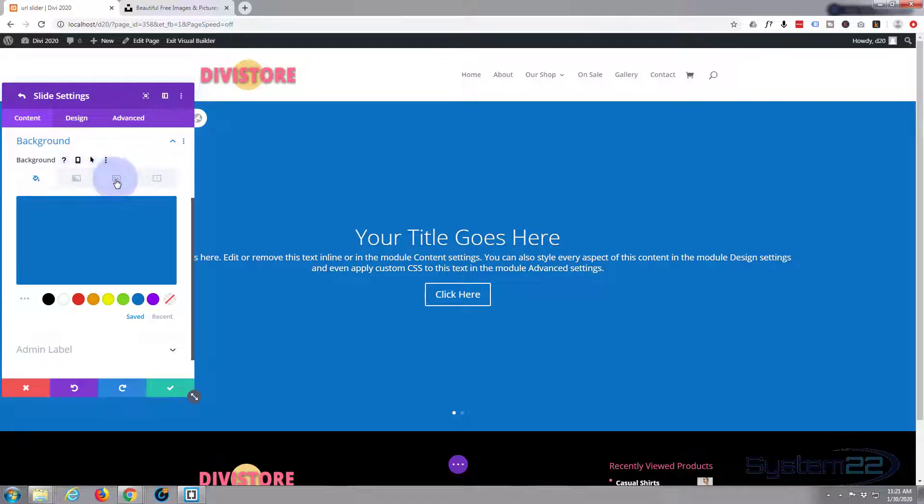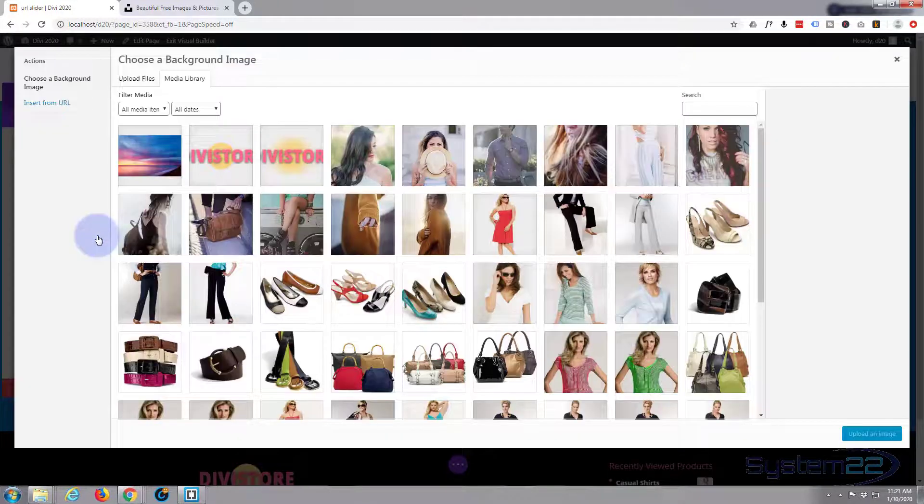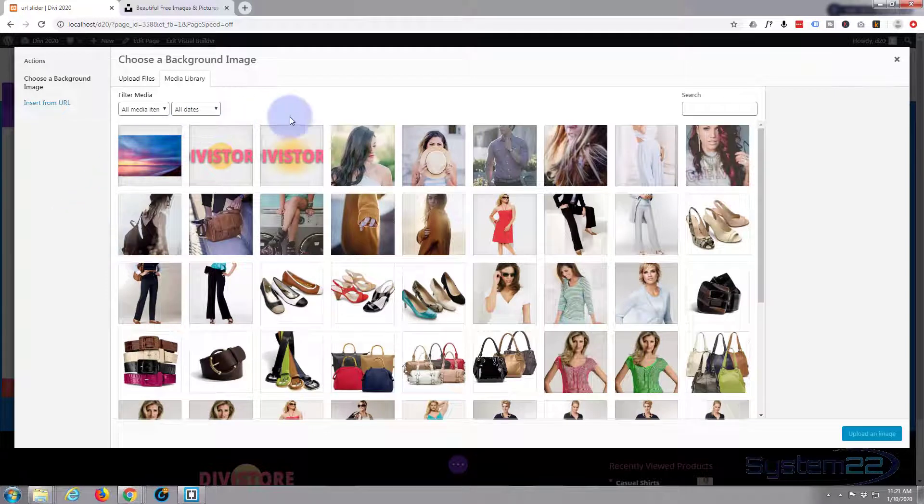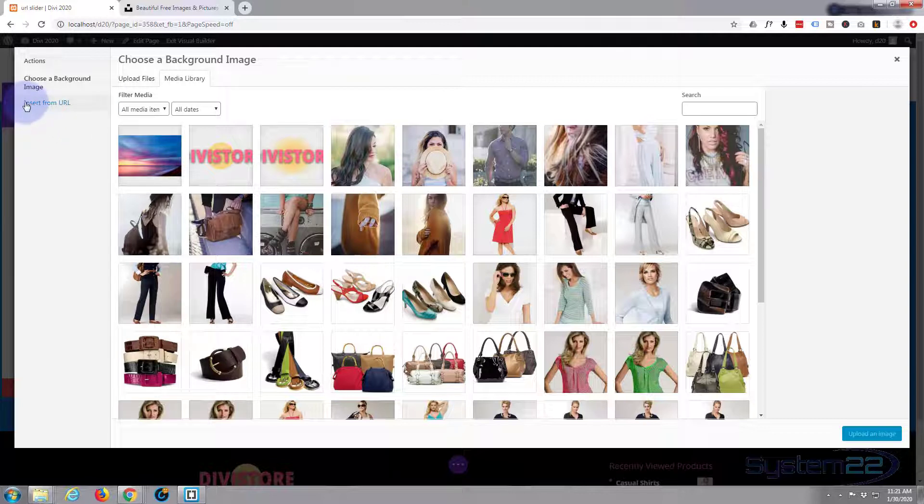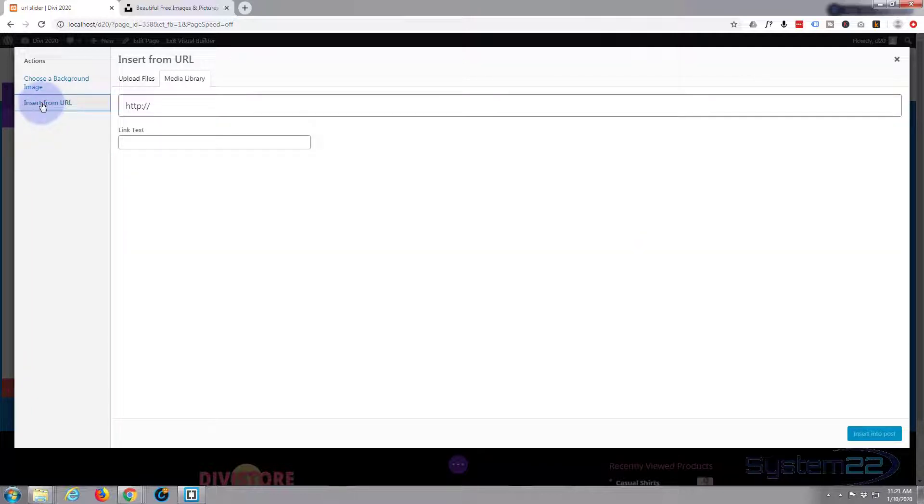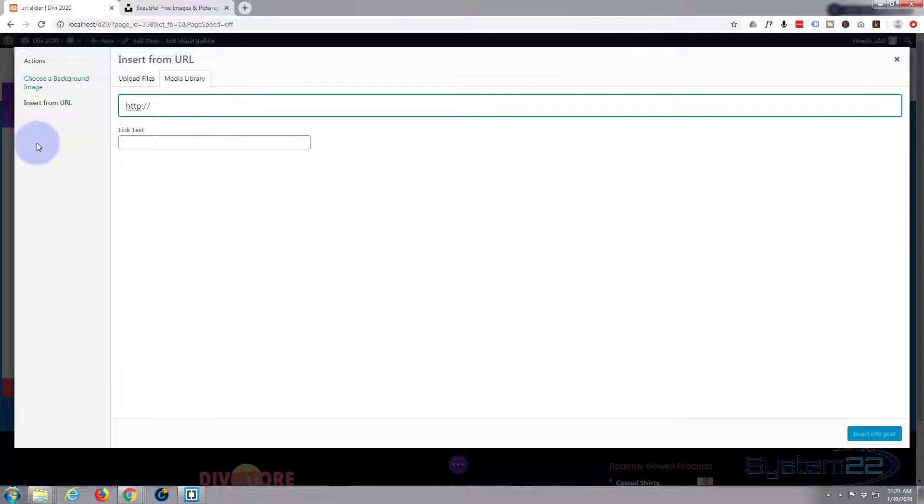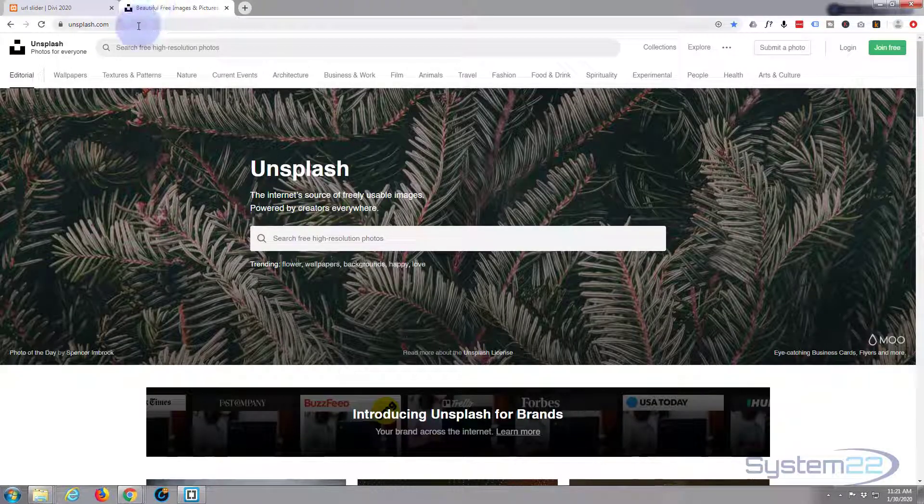I'm going to click on the image and hit the background image. It's going to open up your media library as usual, but we want to insert one from a URL online. Just left click on the insert from URL just below the choose a background image, and there's a box to choose your URL. For this today I'm going to go to a popular free stock photo site called Unsplash.com.